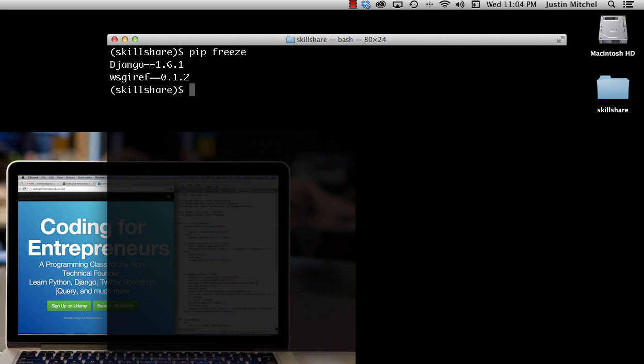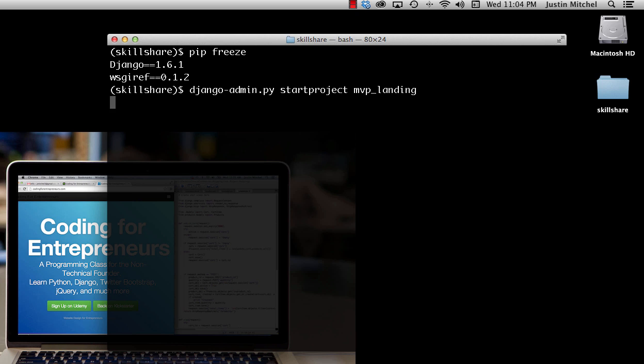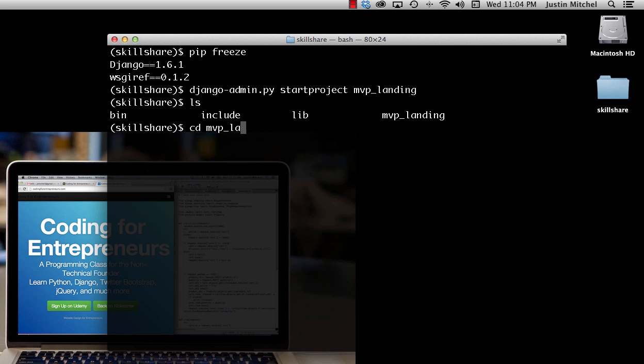Of course we need to make our first Django project. And to do that we do django-admin.py startproject and I'm going to call it mvp_landing.